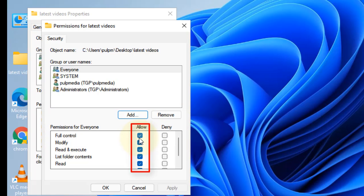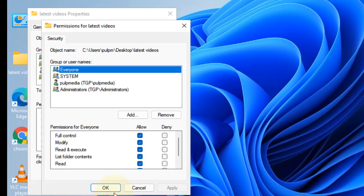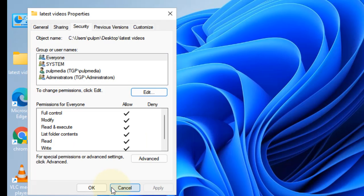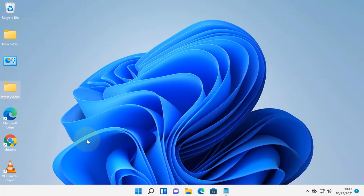Now make sure Full Control is enabled. If it is not, just check all the options. Now click on Apply and click on OK, and click on OK. Then try again and your problem will be fixed.